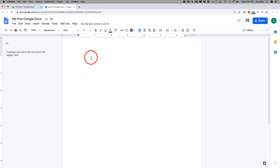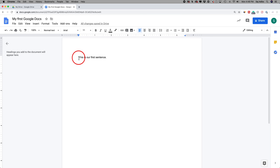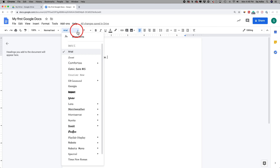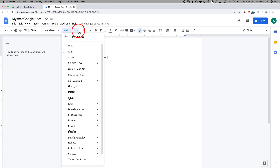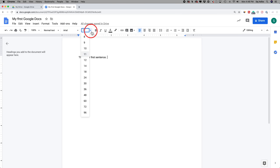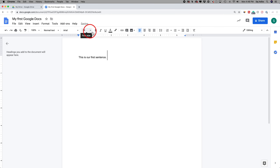Let's type our first sentence here. You could simply type with your keyboard. I want to show you some basic formatting options. With anything you type, you have the toolbar on the top. Right now I'm using the font Arial by default, but if I wanted to change my font, I have all these different fonts to choose from and I could press more fonts for more options. Then I have my font size — I could choose from different sizes or just type in my own, press enter, and that would change my font size.